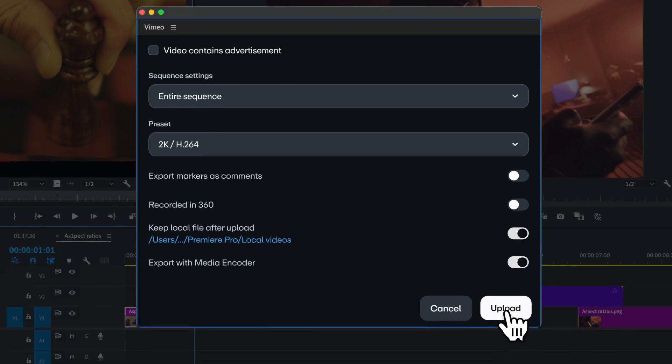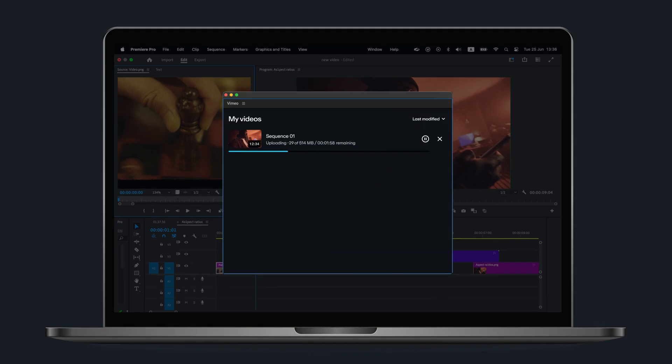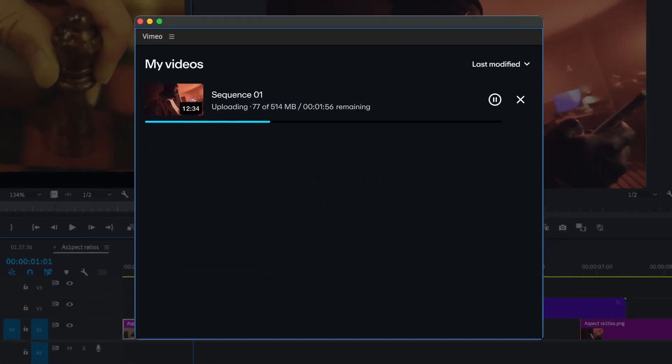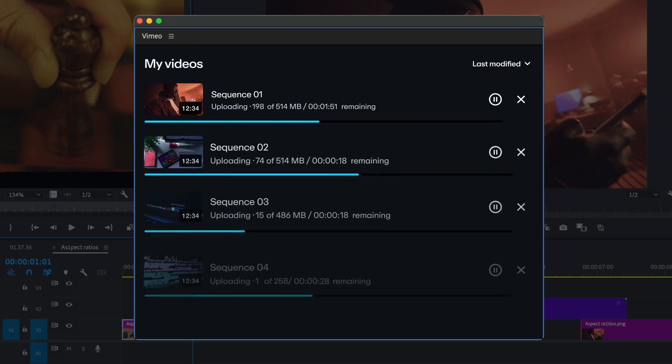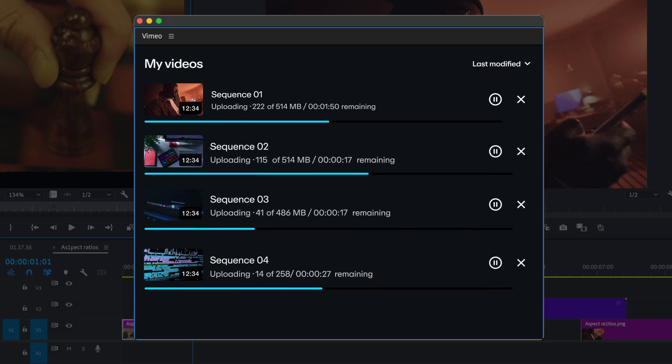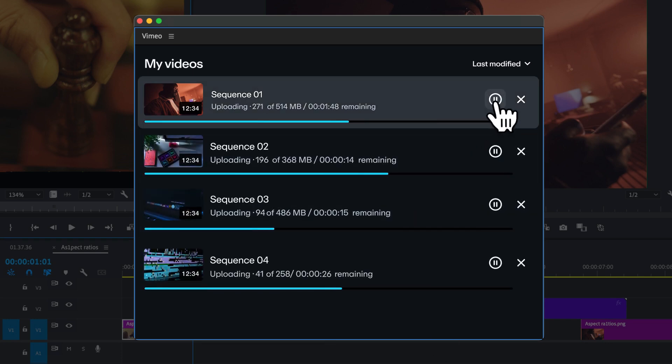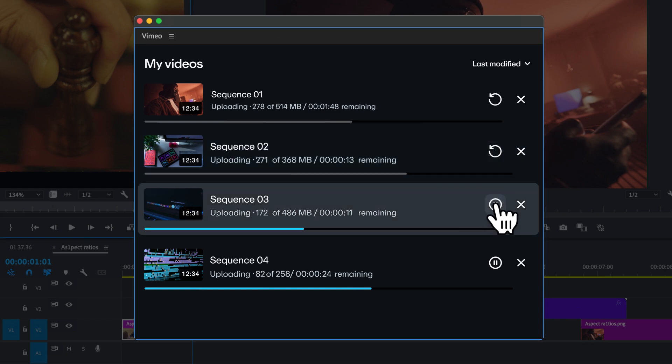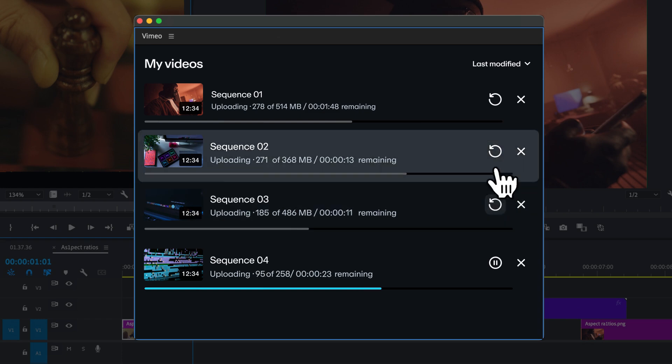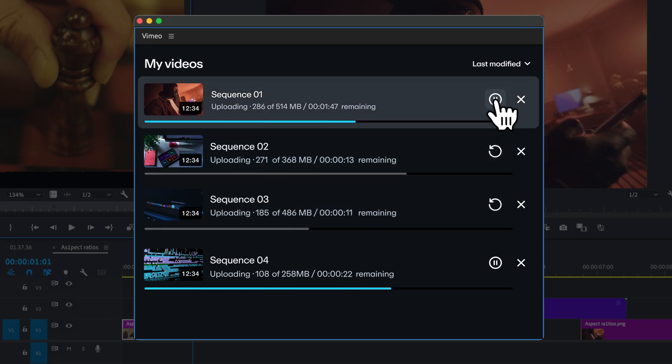Cool, right? No more having to babysit your exports and then manually upload them to Vimeo. Uploading happens automatically in the background. And if you're uploading multiple videos at once, you can pause and resume each one individually, giving you the control to prioritize one upload over another.